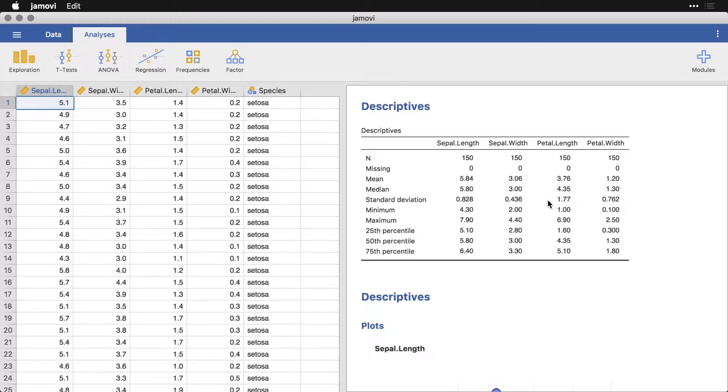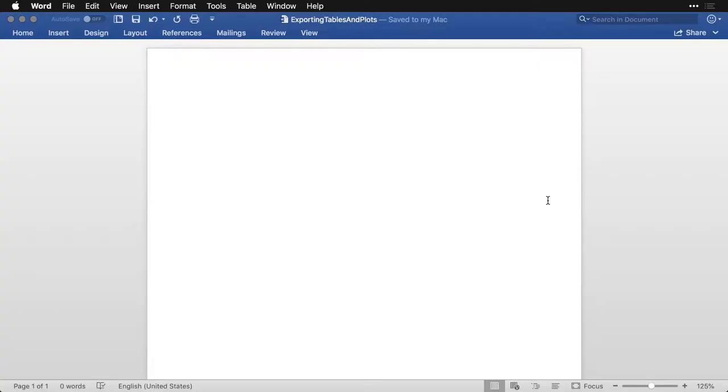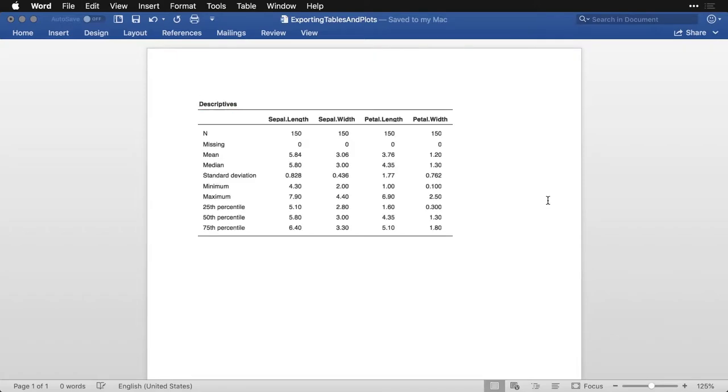So let's go for instance to Word first. Blank document in Word. And if I want to put the table in, I copied, I just press paste. And it actually comes out looking exactly the way it is in Jamovi. That's really nice.